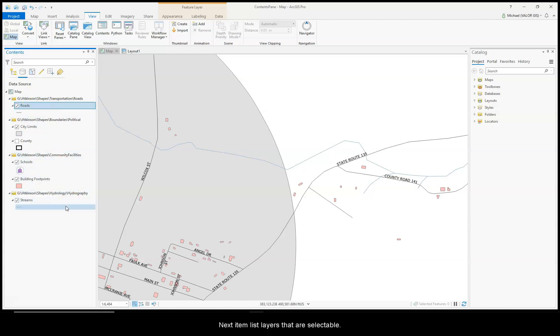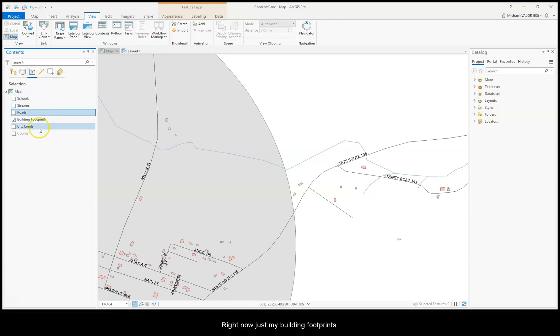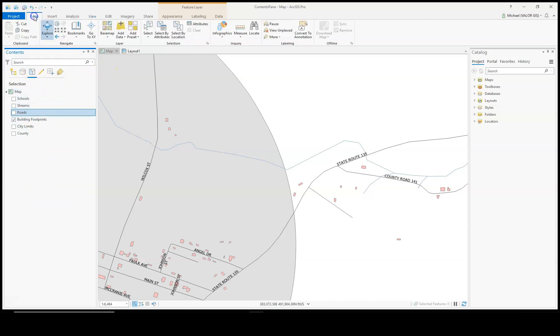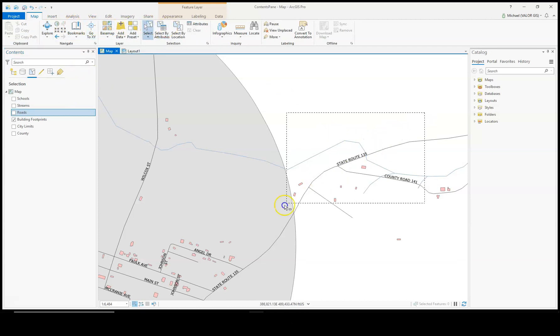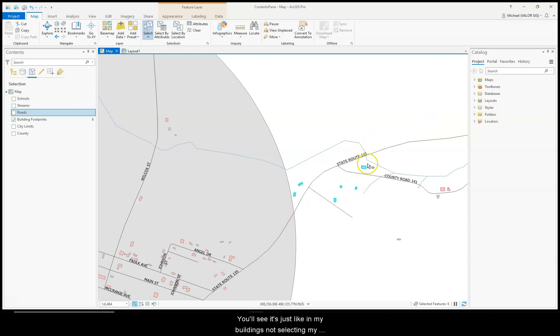The next item lists the layers that are selectable. Right now, it's just my building footprints. So go to Map, Selection Tool. If I select, you'll see it's just selecting my buildings. It's not selecting my roads. It's not selecting my streams.